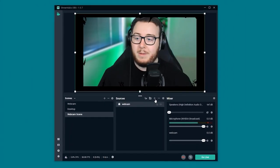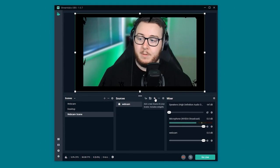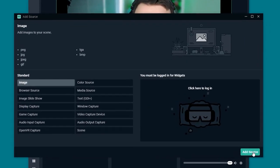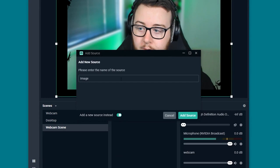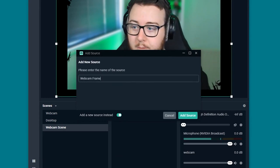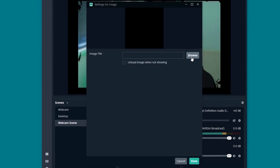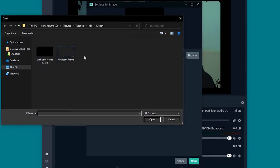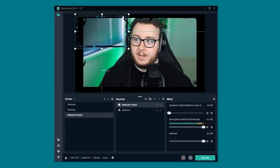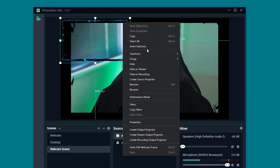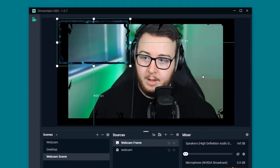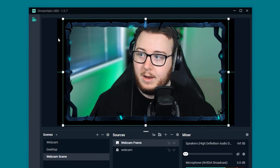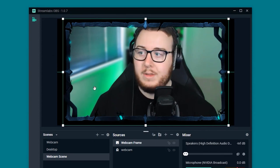Now that our webcam mask is added to our webcam we have to add the webcam frame. Heading over to image. Add a new source. We're going to call this one webcam frame. Add source. And just locate the file of the webcam frame. Now that that's implemented into the scene we do need to go ahead and stretch that to the full size of the canvas. So right click that. Transform. And fit to screen. And that should perfectly align everything we've got going on here.